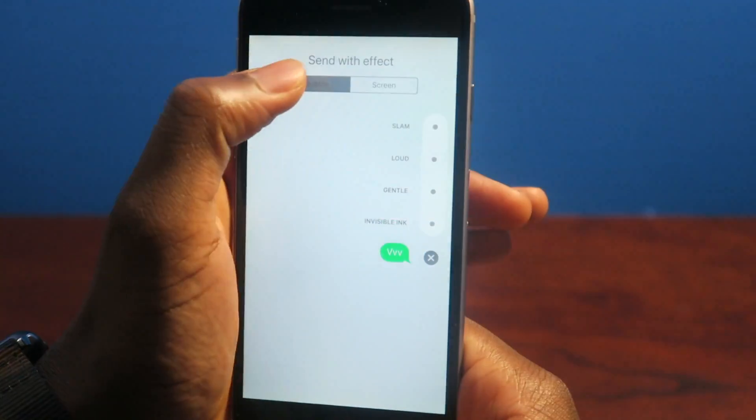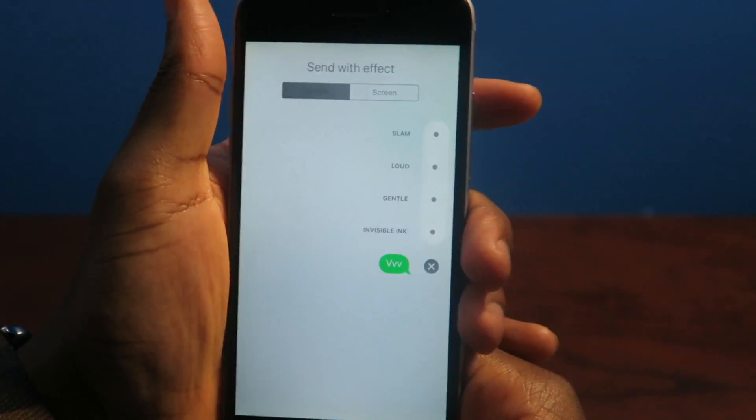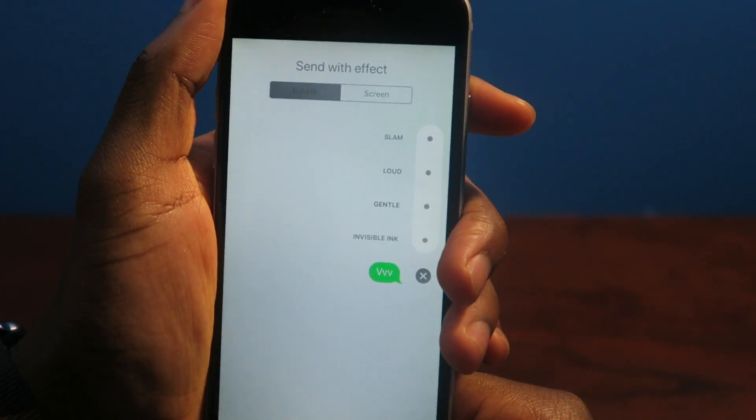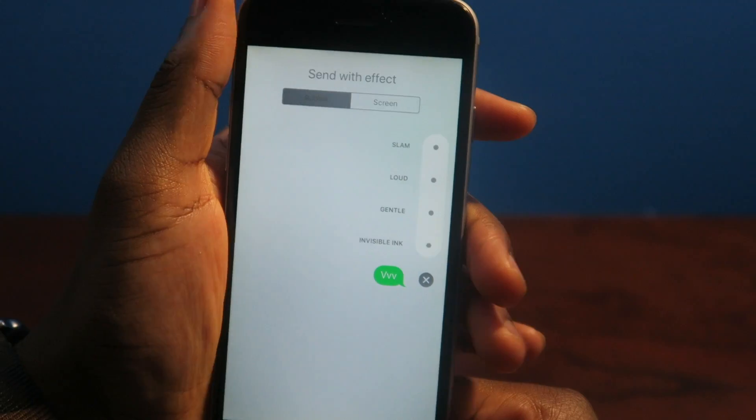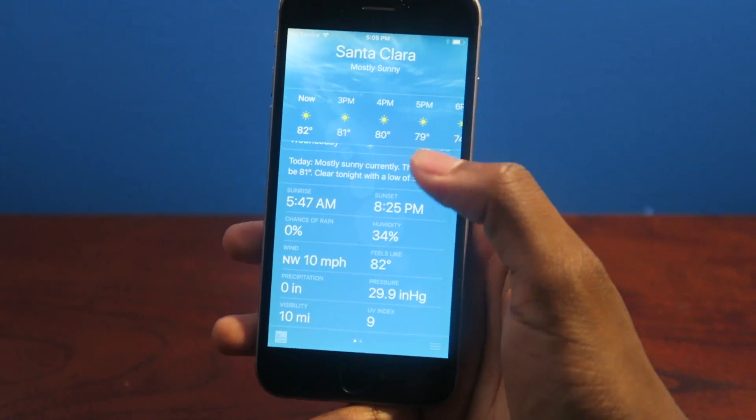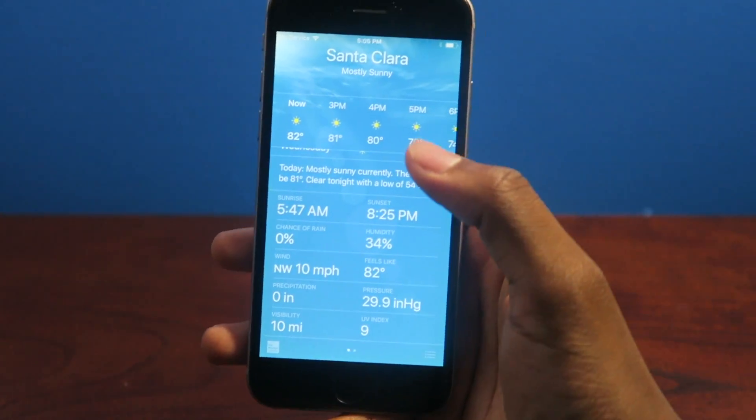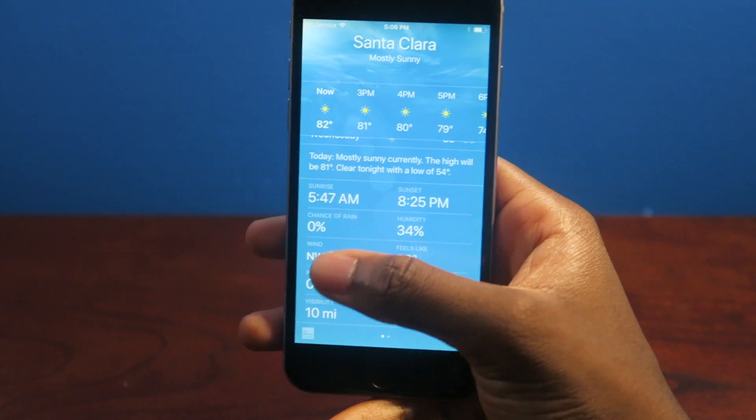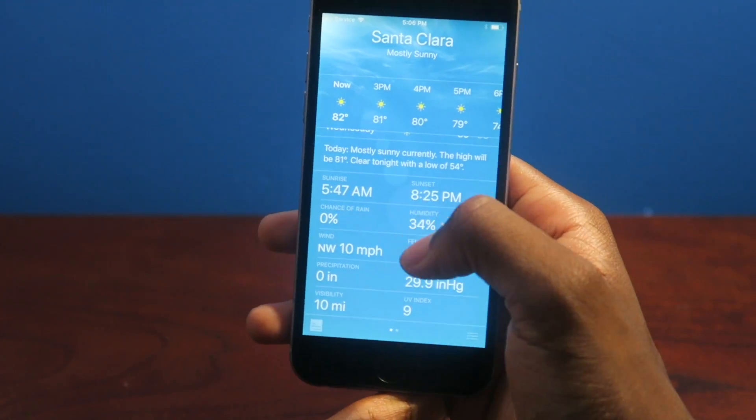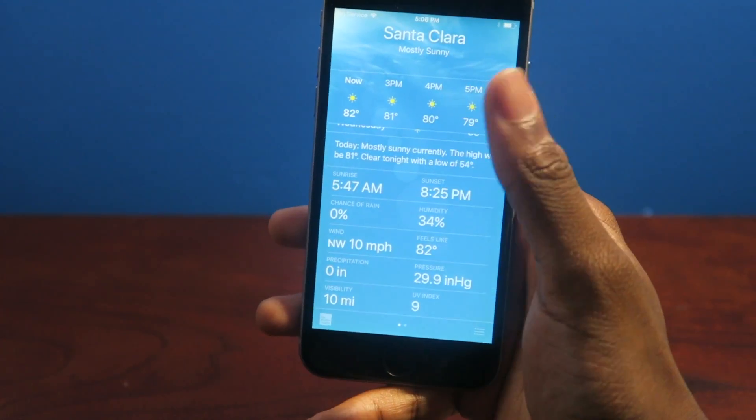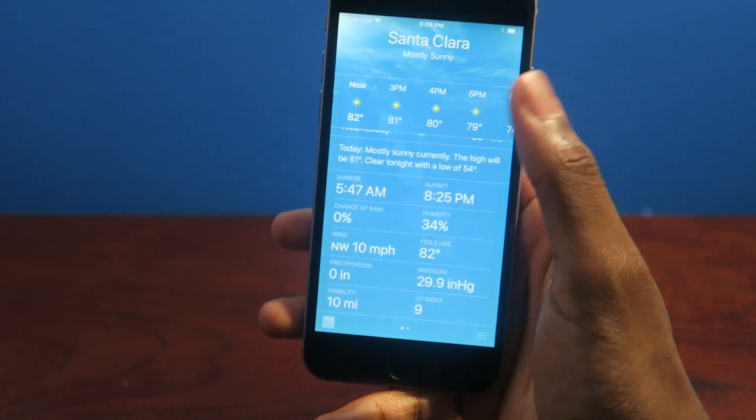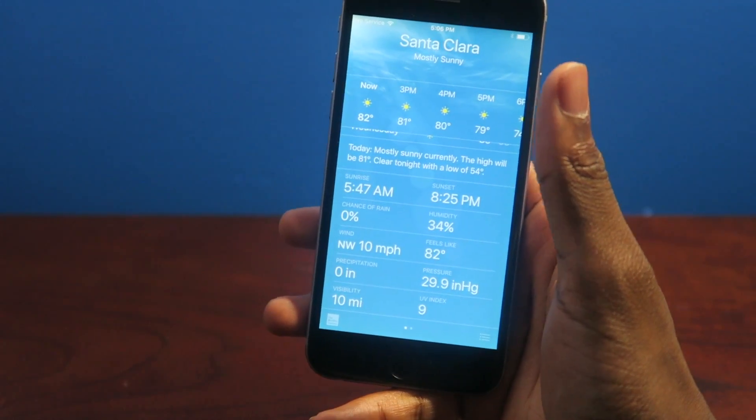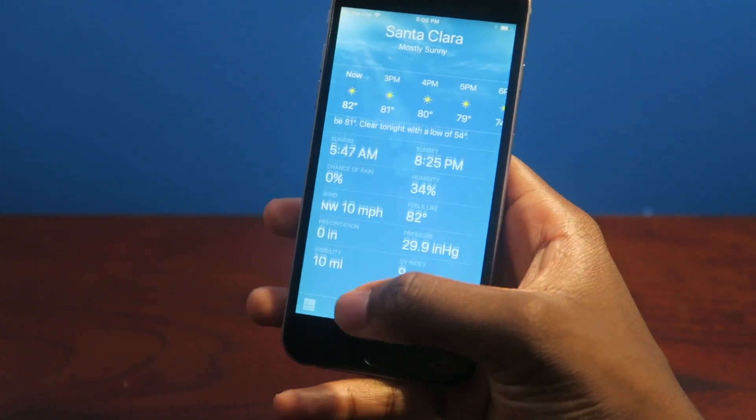All right, so that's cool though, two major ones. And the bubbles are still the same. So you have slam, loud, gentle, invisible ink. Everything's still the same. Oh, the weather. It's actually a slight change. So you have your sunrise, sunset. Well, all this information was there, but now it's a little bit more bigger, easier to read.